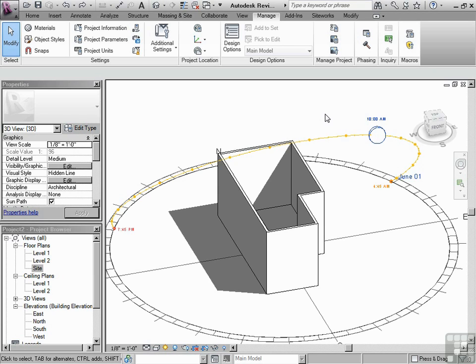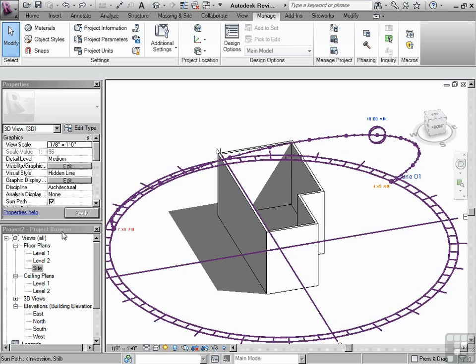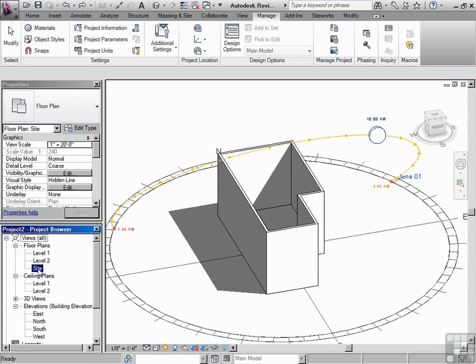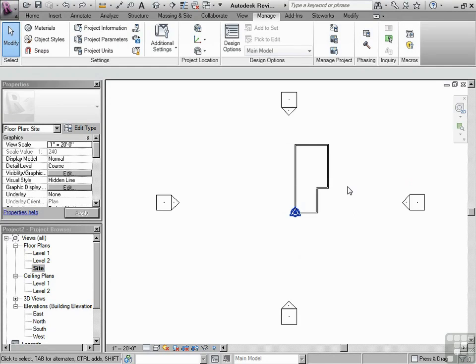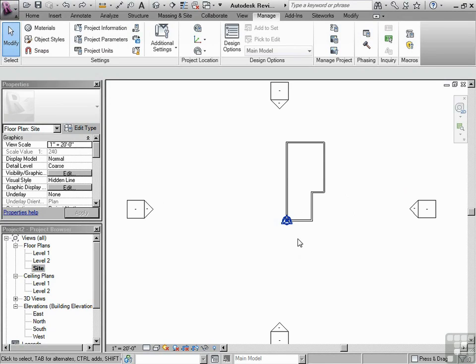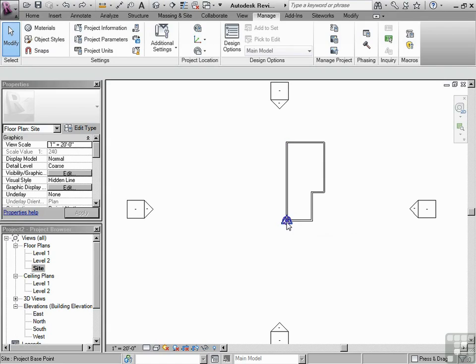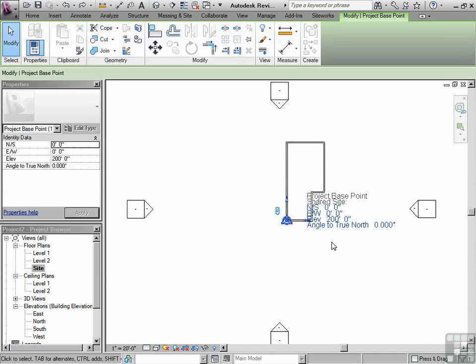To do that, we're going to go into the project browser and take a look at the site plan. Now, once we're in the site plan, we can click on the blue circle, which is the project base point.